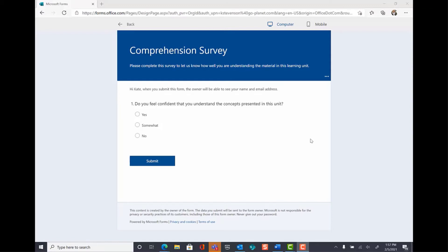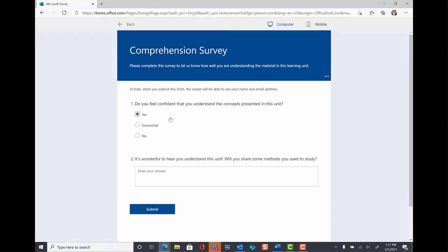Now that we've set up the branching for our survey, let's test it out. Let's say I'm a user, and I am answering question number one with Yes. It automatically directs me to the correct follow-up question where I can enter my short answer and click Submit.